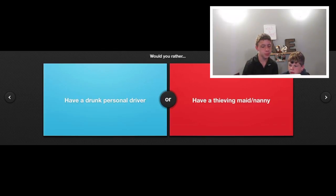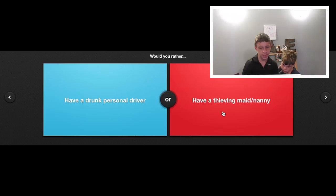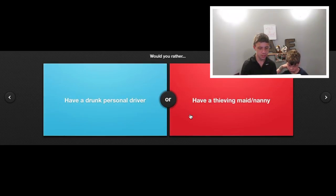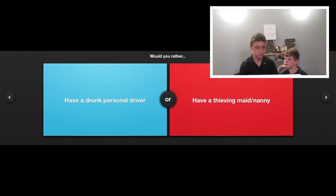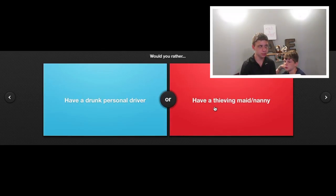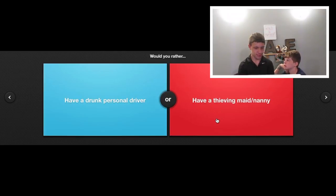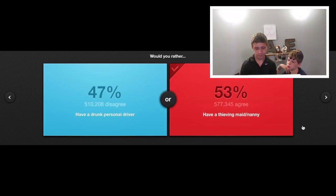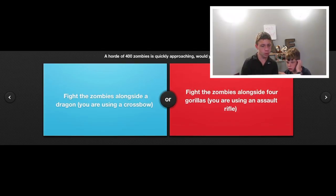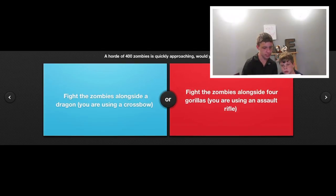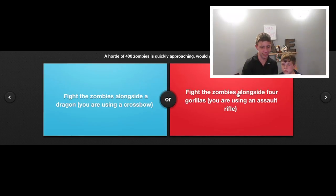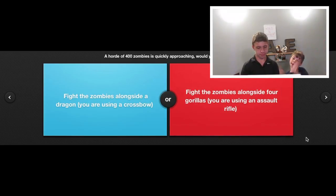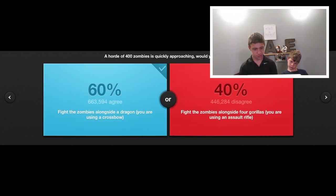Would you rather have a drunk personal driver or have a thieving maid or nanny? Neither. But you don't know what they're going to steal so they could steal like a plate. A horde of 400 zombies is quickly approaching. Would you rather fight the zombies alongside a dragon using a crossbow or fight the zombies alongside four gorillas using an assault rifle? I love crossbows and love dragons. Blue. I say blue because dragons are just kind of cooler than gorillas.